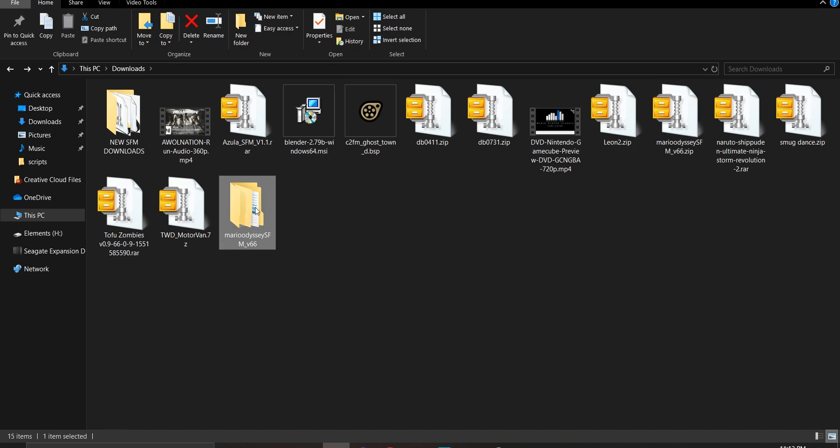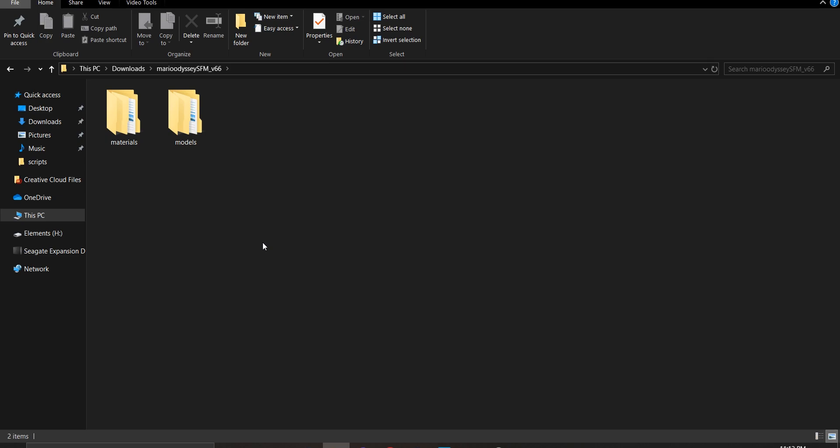Once it's done extracting, click on the folder that's already extracted and you'll see that there's two folders. One says materials and one says models. Basically, all you need to do is drag the two folders into the SFM folder in Steam apps. But before I do that, make sure you click into the model folder to see what the name is.